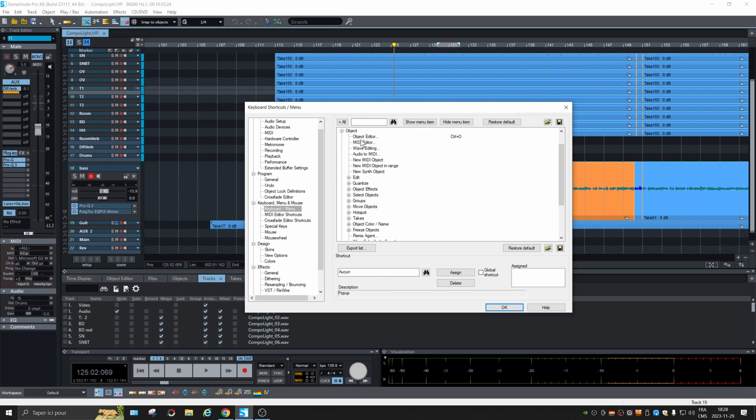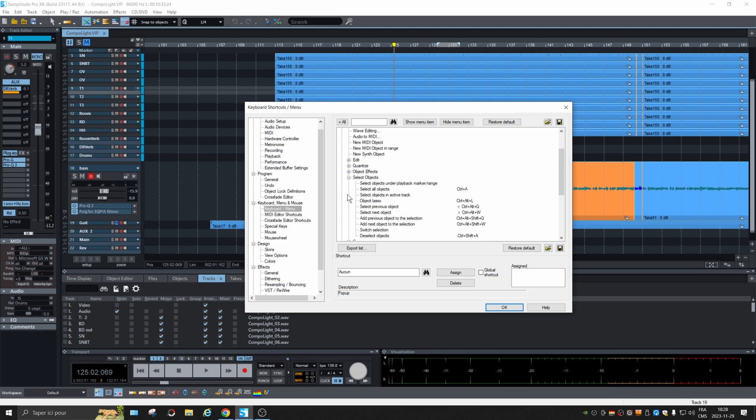So object, select, select object C, control, alt, L, select next object. That was part of the question, control, alt and W.